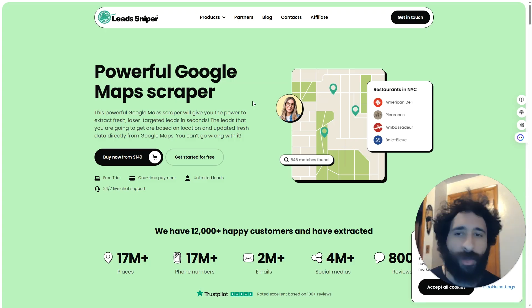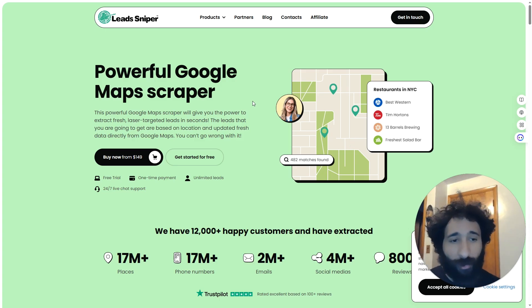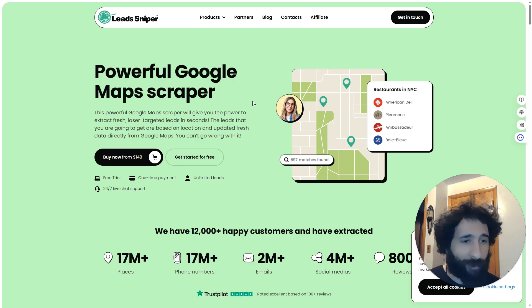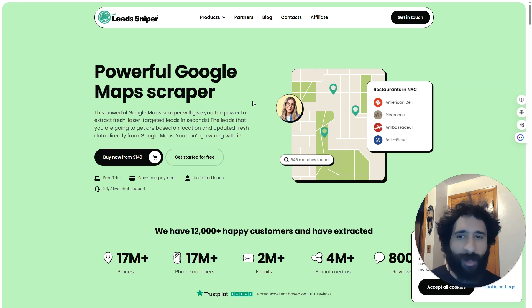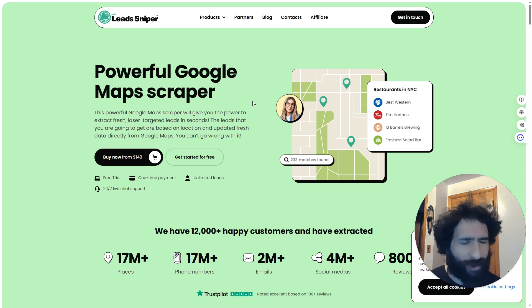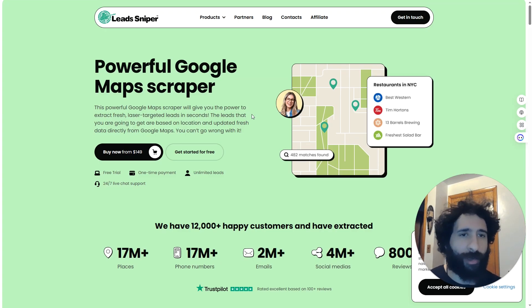What I love about this is you just use Google Maps. You're able to pull data directly and you can get started for free. And if you decide this is awesome, which you will, just go for the $149 and get it for life. So you can scrape leads for life for $149.